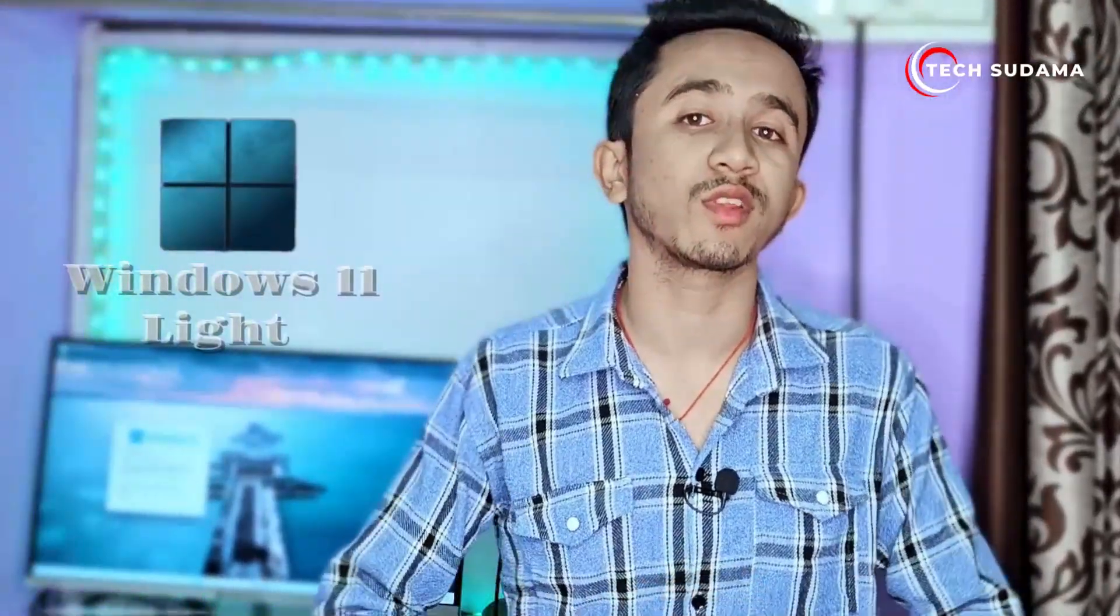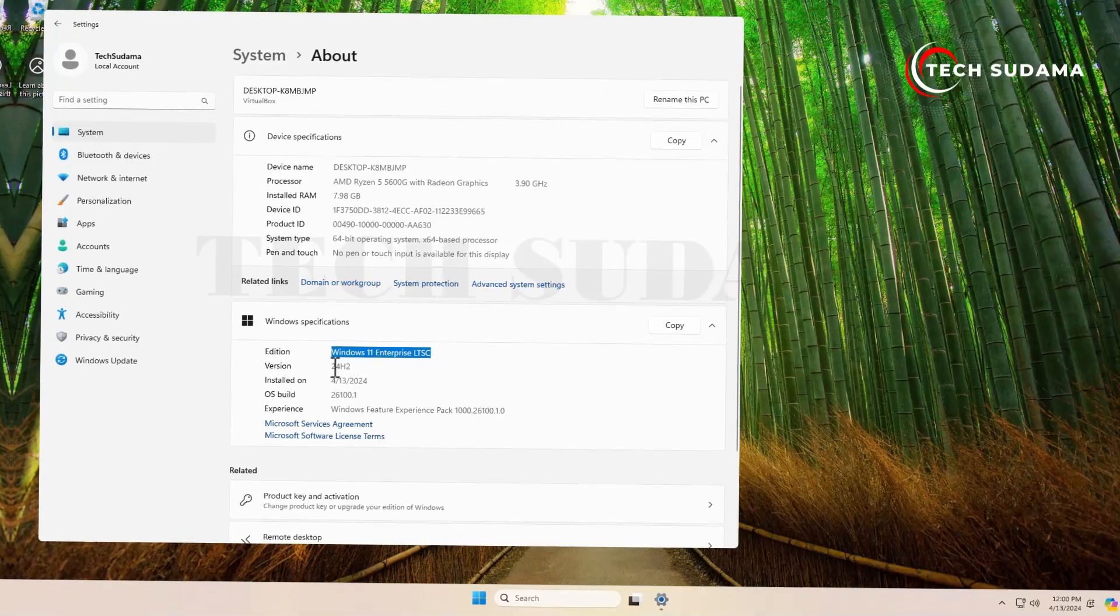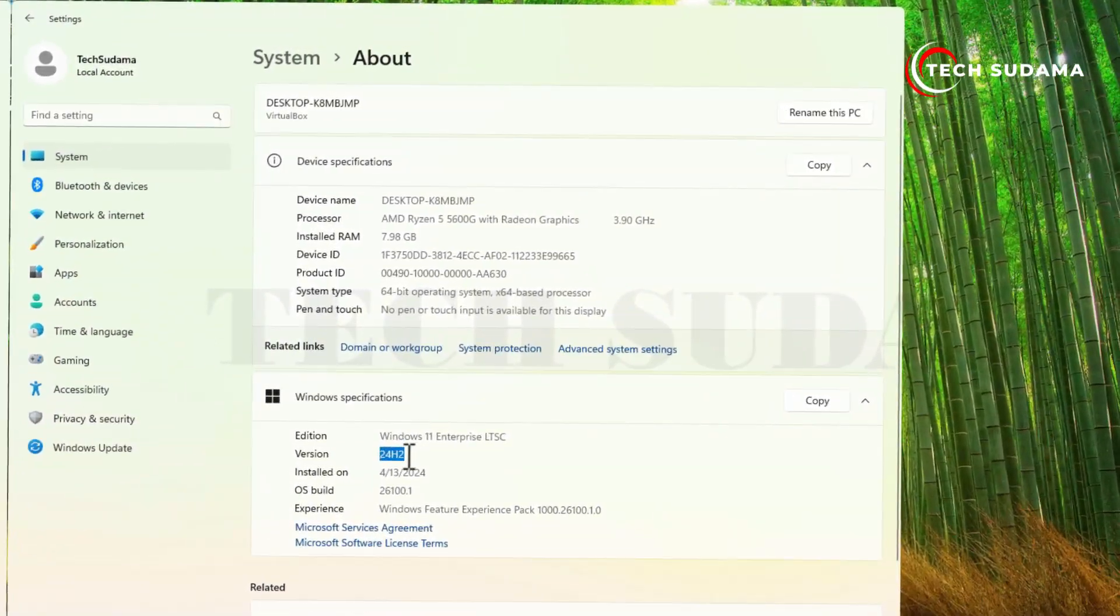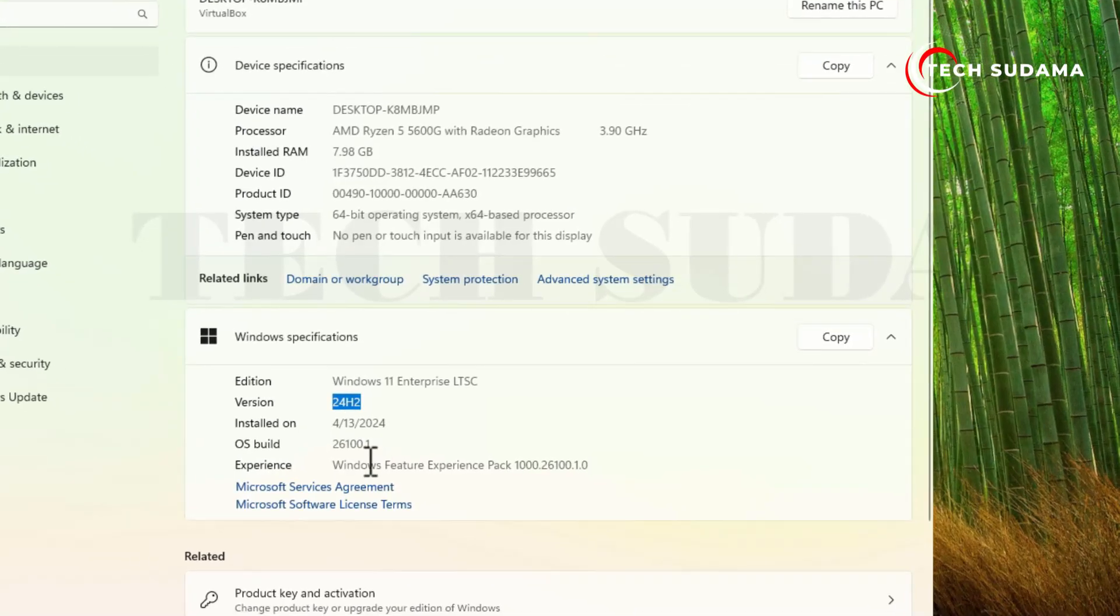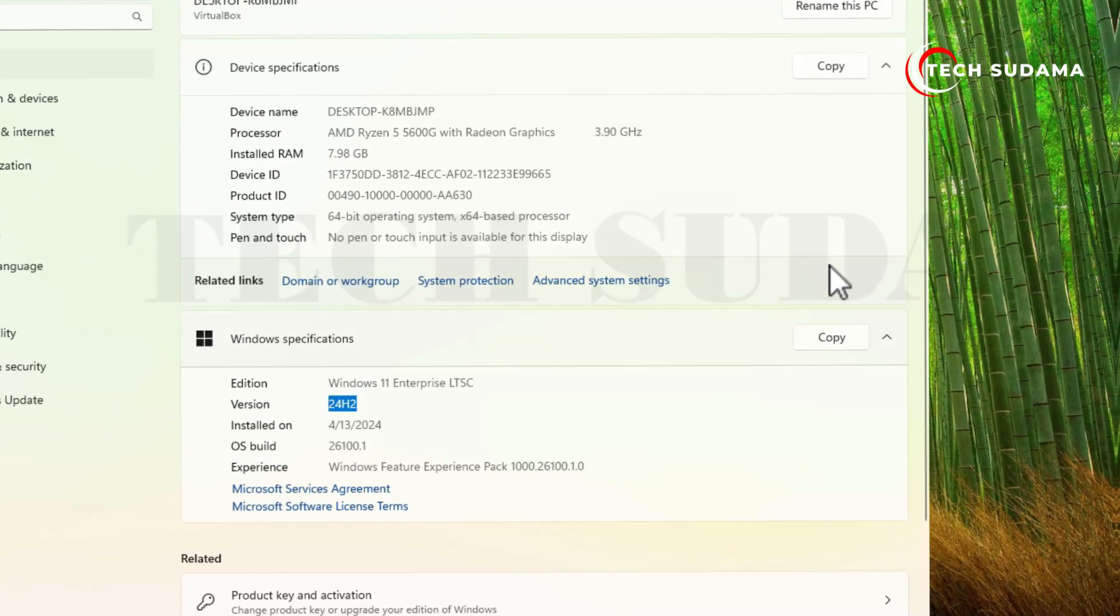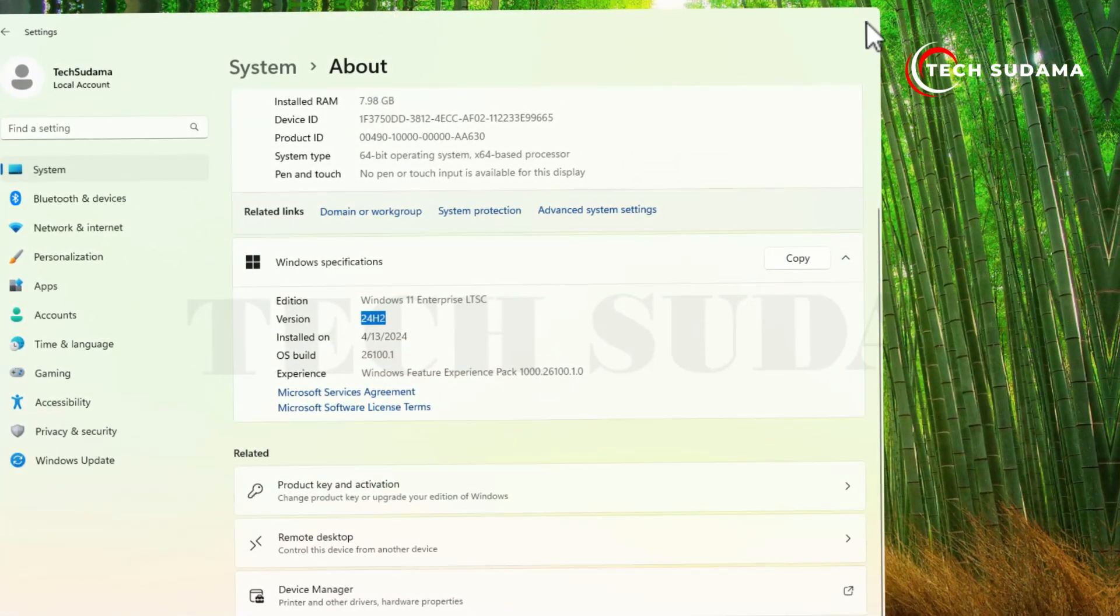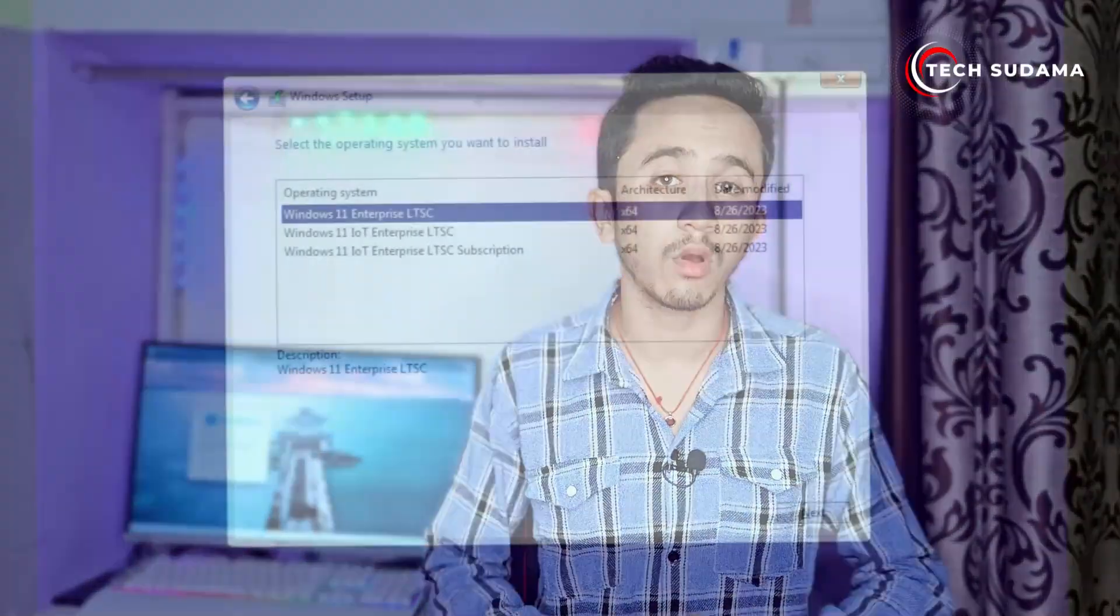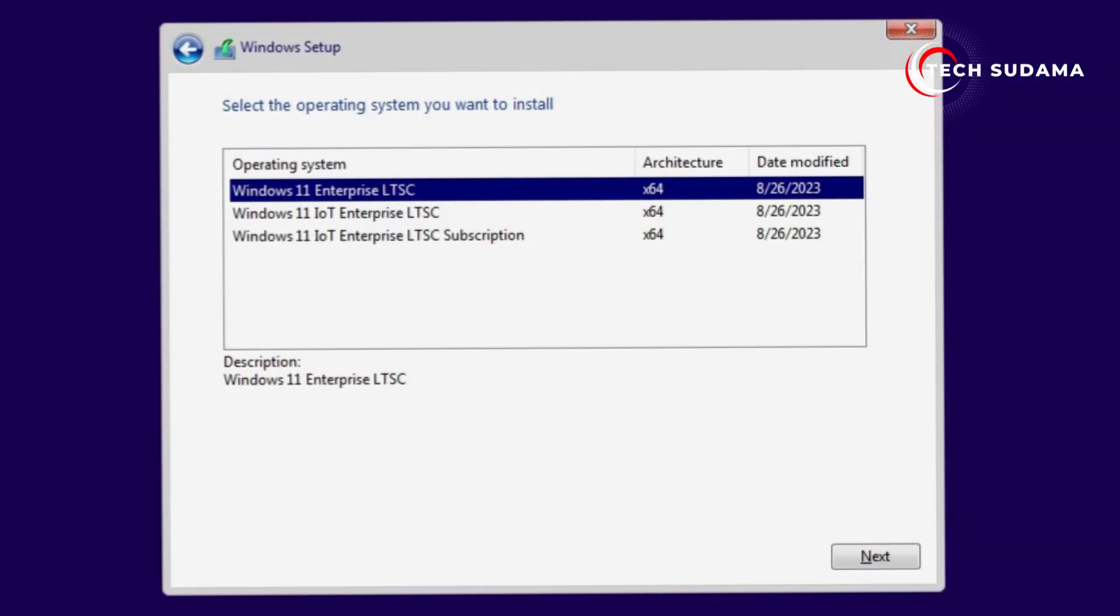Exploring Windows 11 Light Version: A comprehensive review. Join us as we delve into the realm of the lightweight version of Windows 11. In this video, we uncover the nuances of this intriguing release and explore its features and functionalities. Hey everyone, welcome back to our channel. We're diving into the world of the lightweight version of Windows 11.